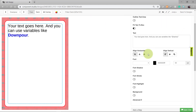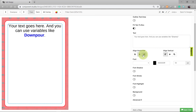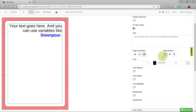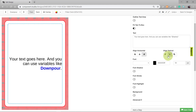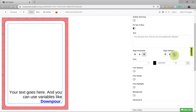Here we see some alignment options. We can set it to be aligned to the left, center, or right, as well as aligned to the top of the text area, the center of the text area, or the bottom. Keep in mind that these alignments refer to the text box, not to the card.